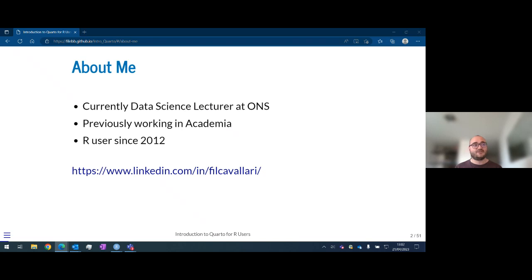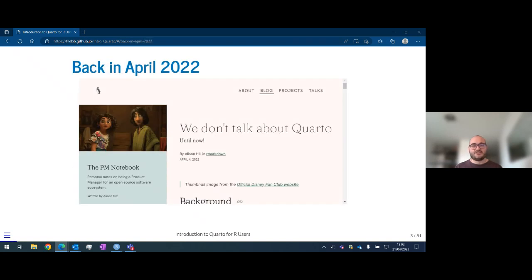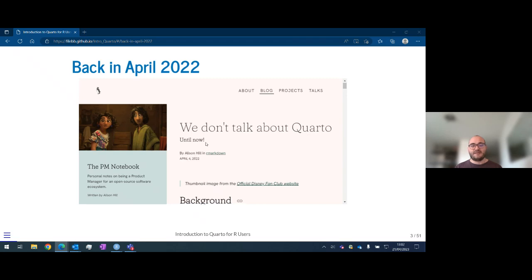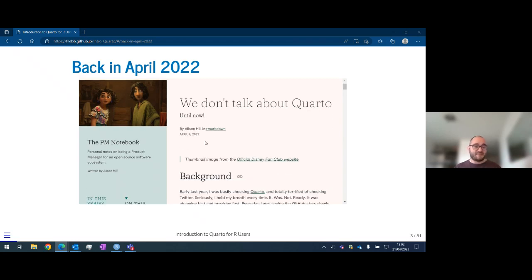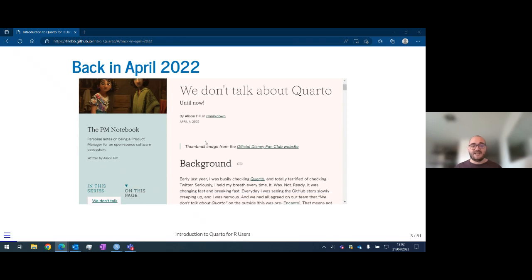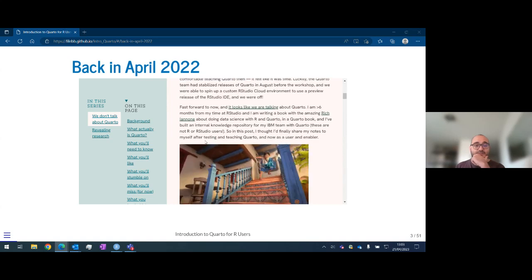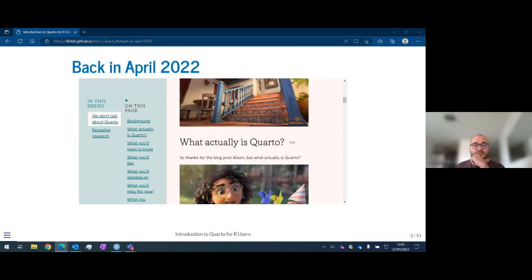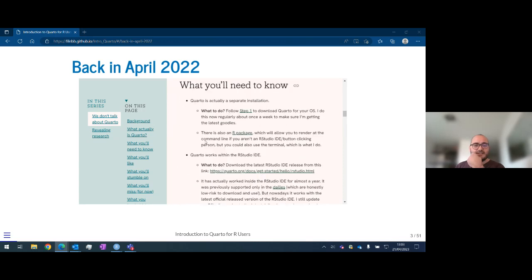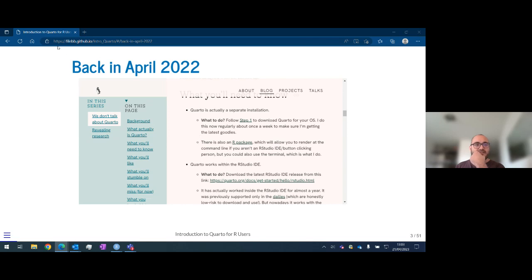What I want to talk to you about today is an introduction to Quarto, and I want to tell you where this started for me — a blog post from Alison Hill, a blogger I usually follow. I didn't know anything about Quarto, and in April I read her post talking about this new tool for reporting: what is Quarto and what you can do with it. There are some details and it's still a useful brief introduction. If you want to access my slides, they are on my website so you can find all the links there.